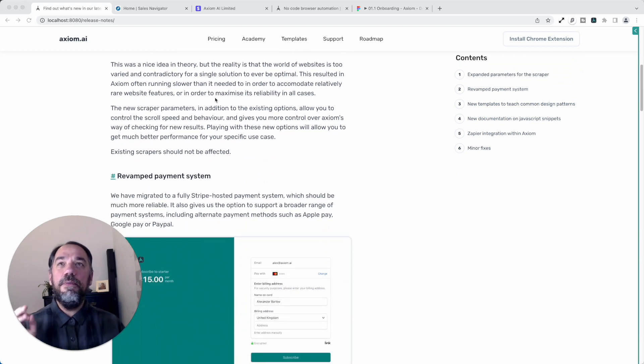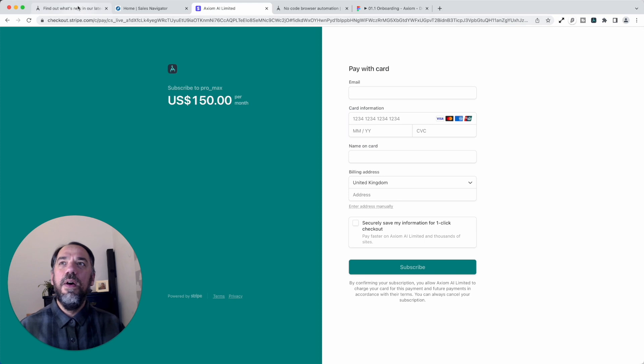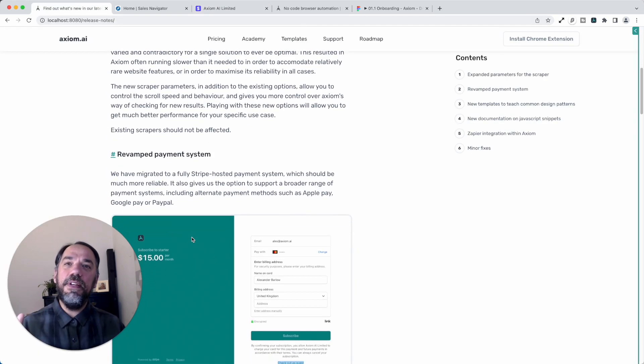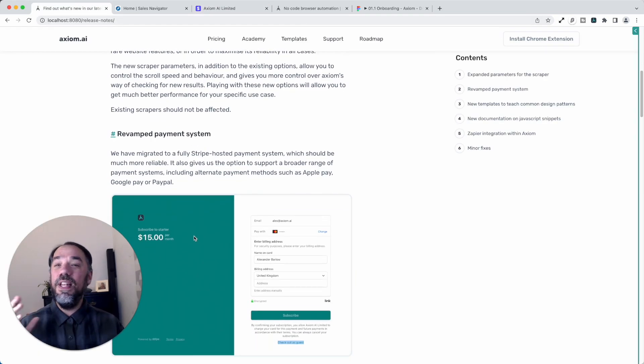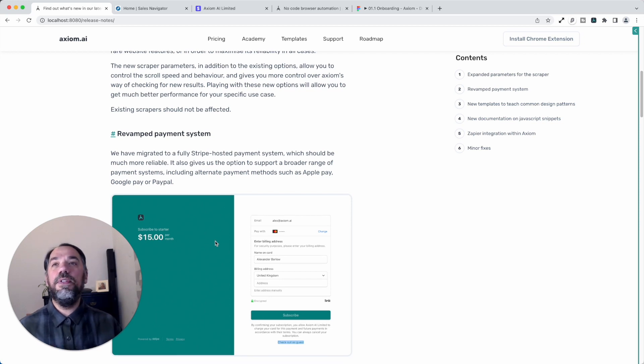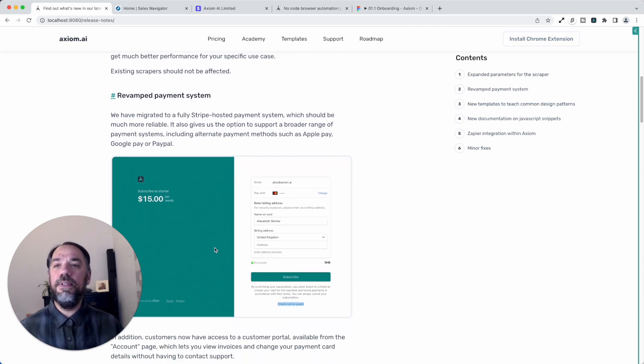Next up, we've revamped the payment system. Take a look at these slick pages. We're also going to be adding the feature at the same time of a customer portal that will allow you to go in and download your invoices. So an upgrade around the payment systems.